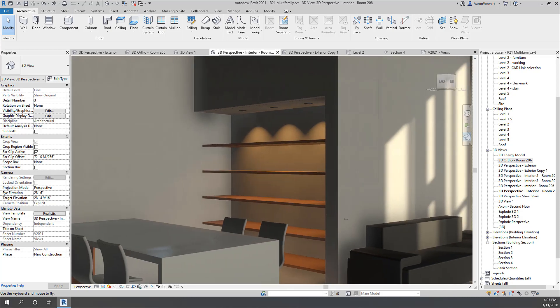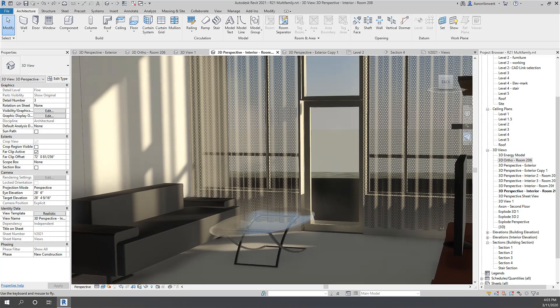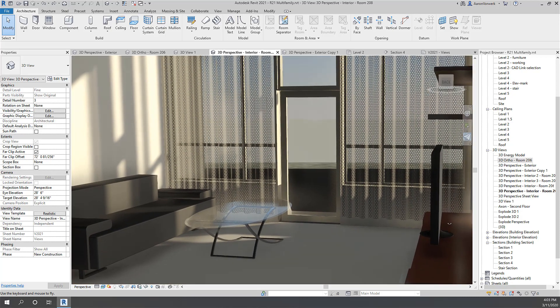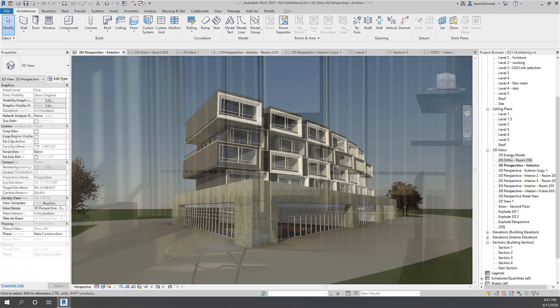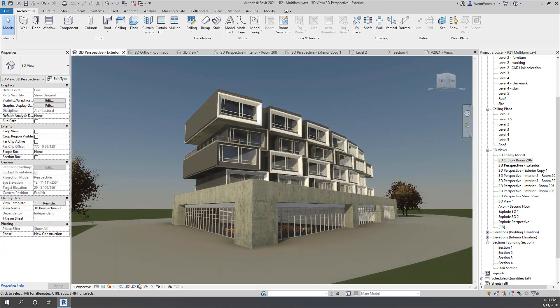Walk through realistic models with your clients in real-time. Work directly in better, easier, and faster realistic views in Revit 2021.